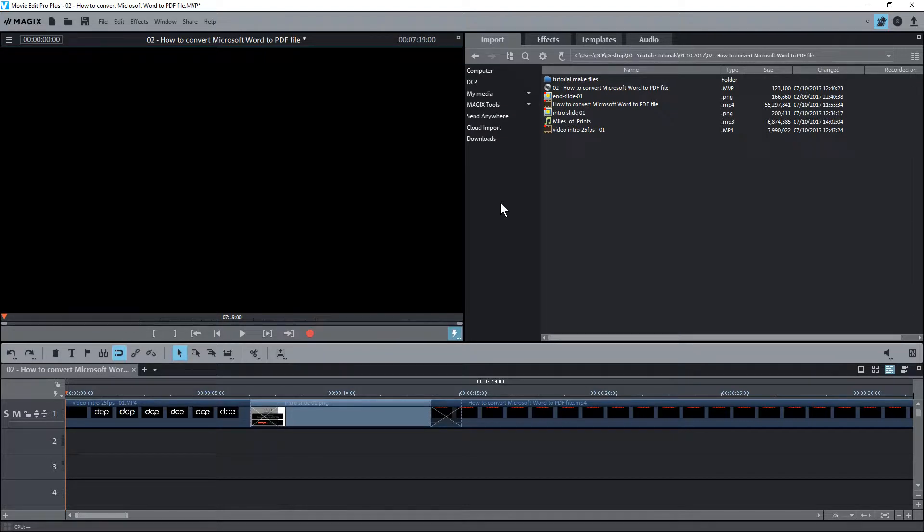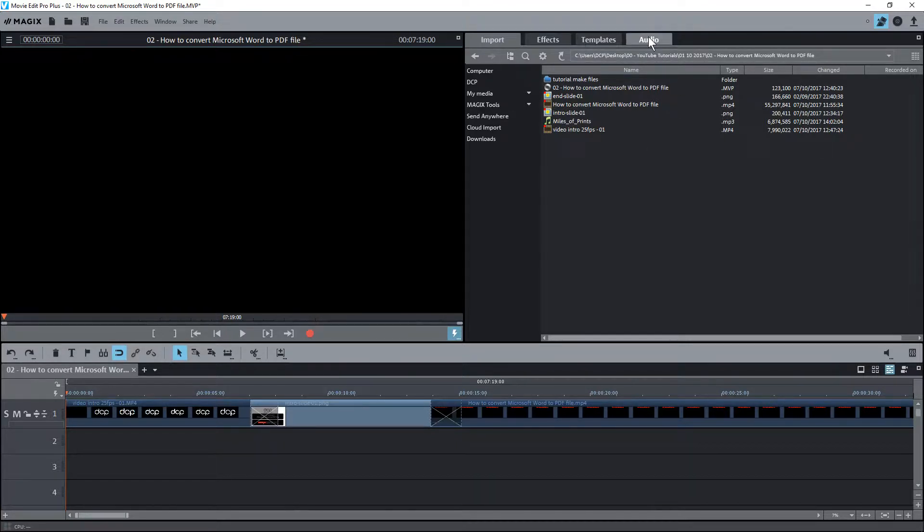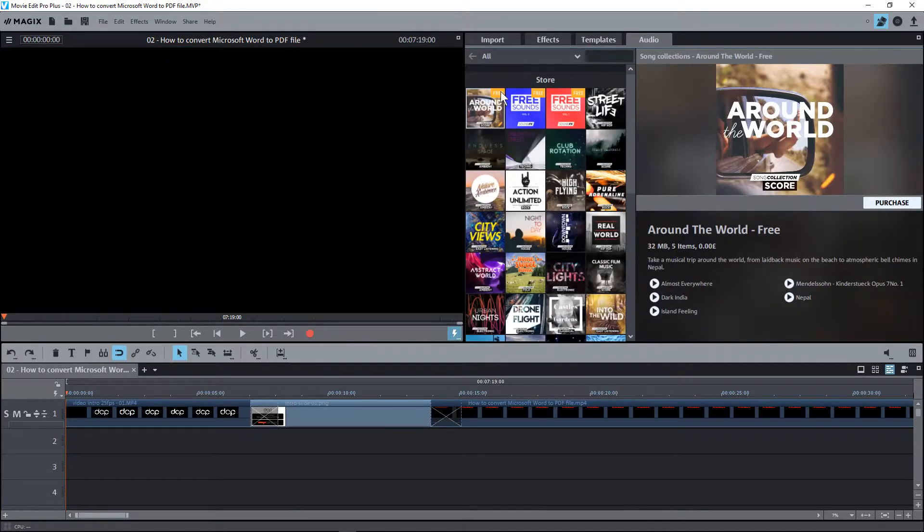Hi and welcome to this DCP web tutorial. In the sixth part of this video tutorial, I'm going to show you how to add audio to the video content that you're editing. There's an audio tab up here on MAGIX Editor Pro, and when I click on that audio tab, it will take me through to the store.